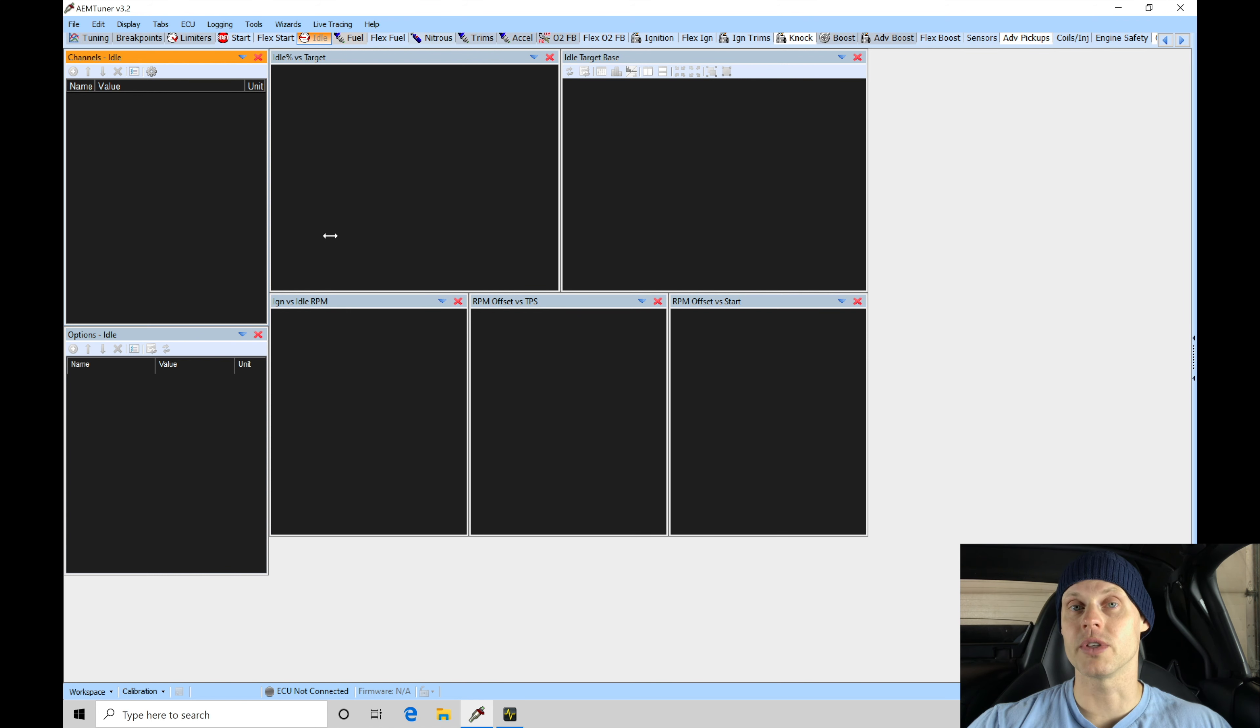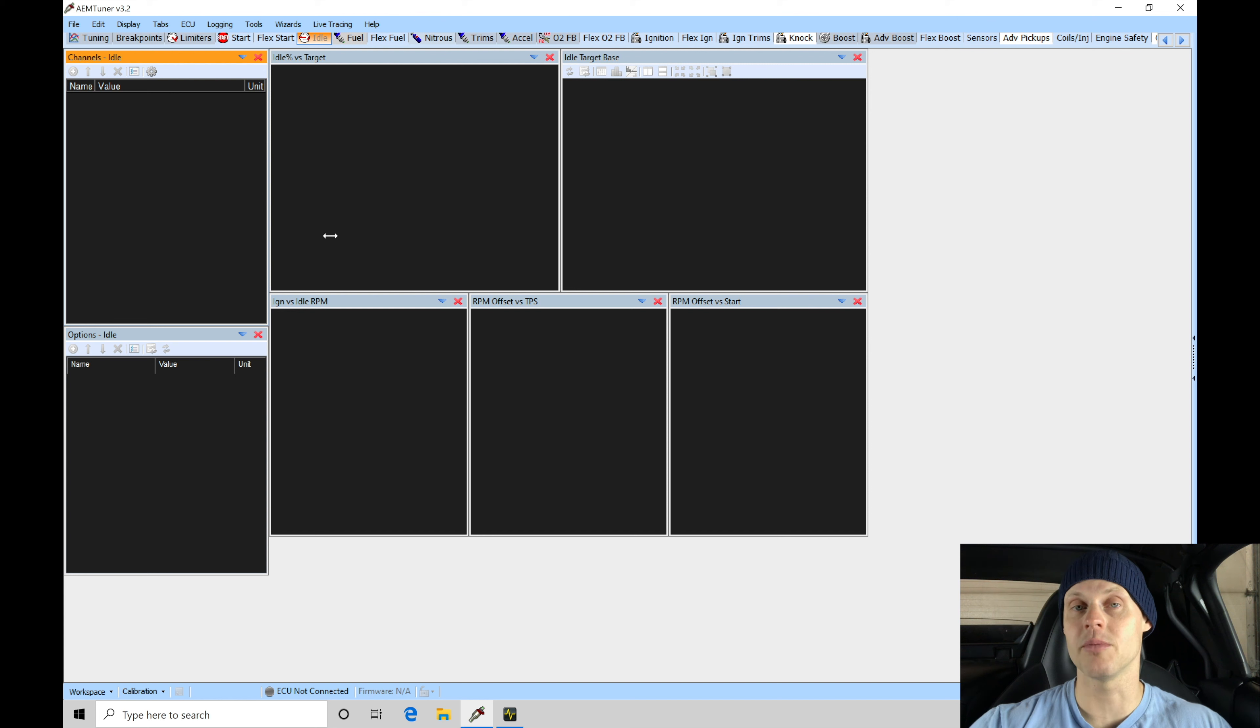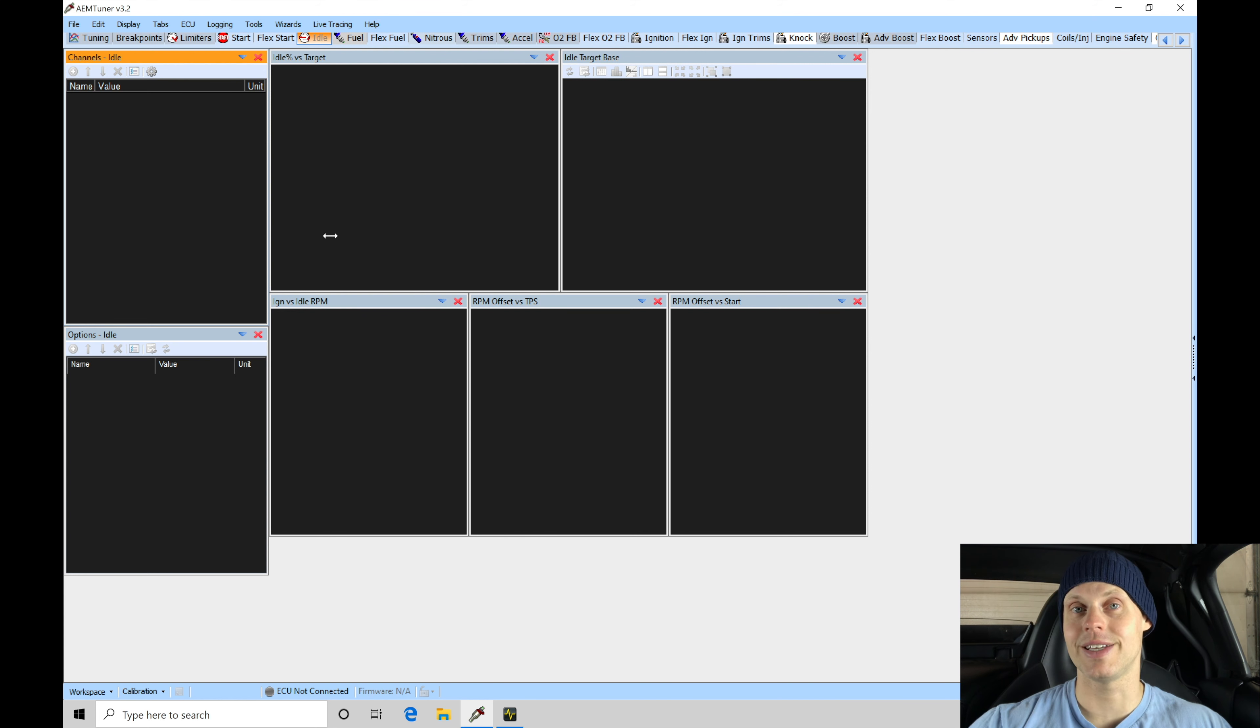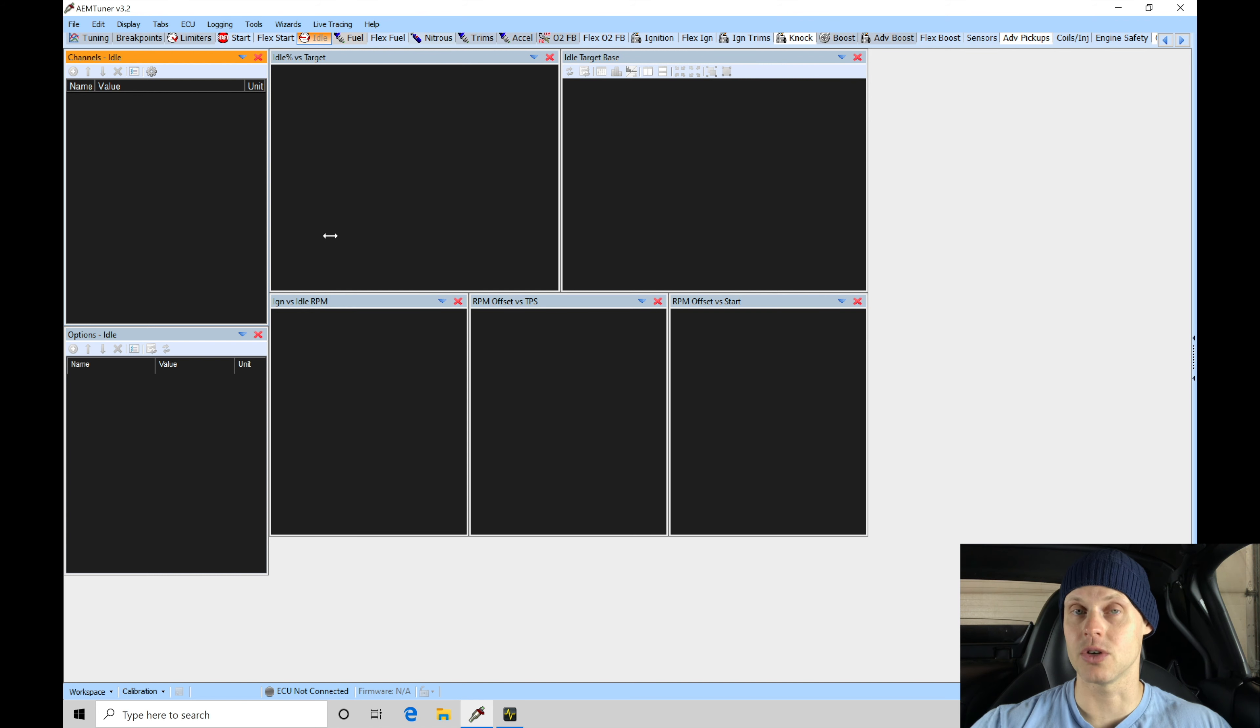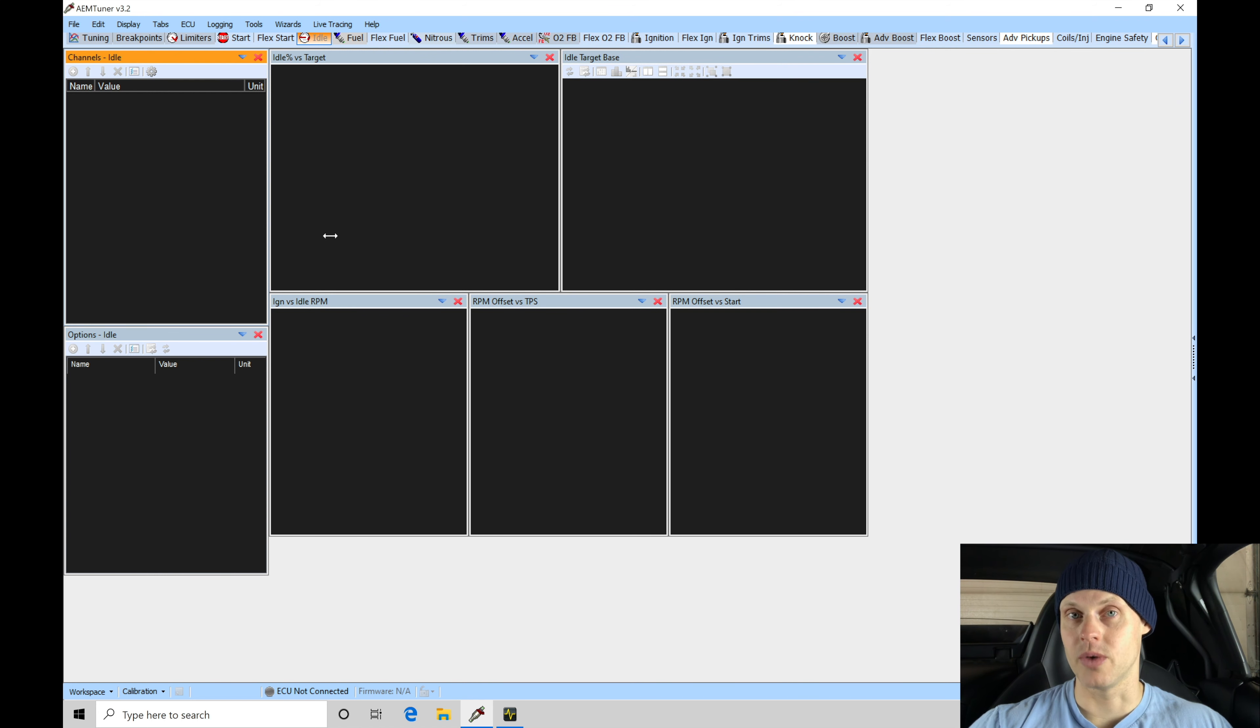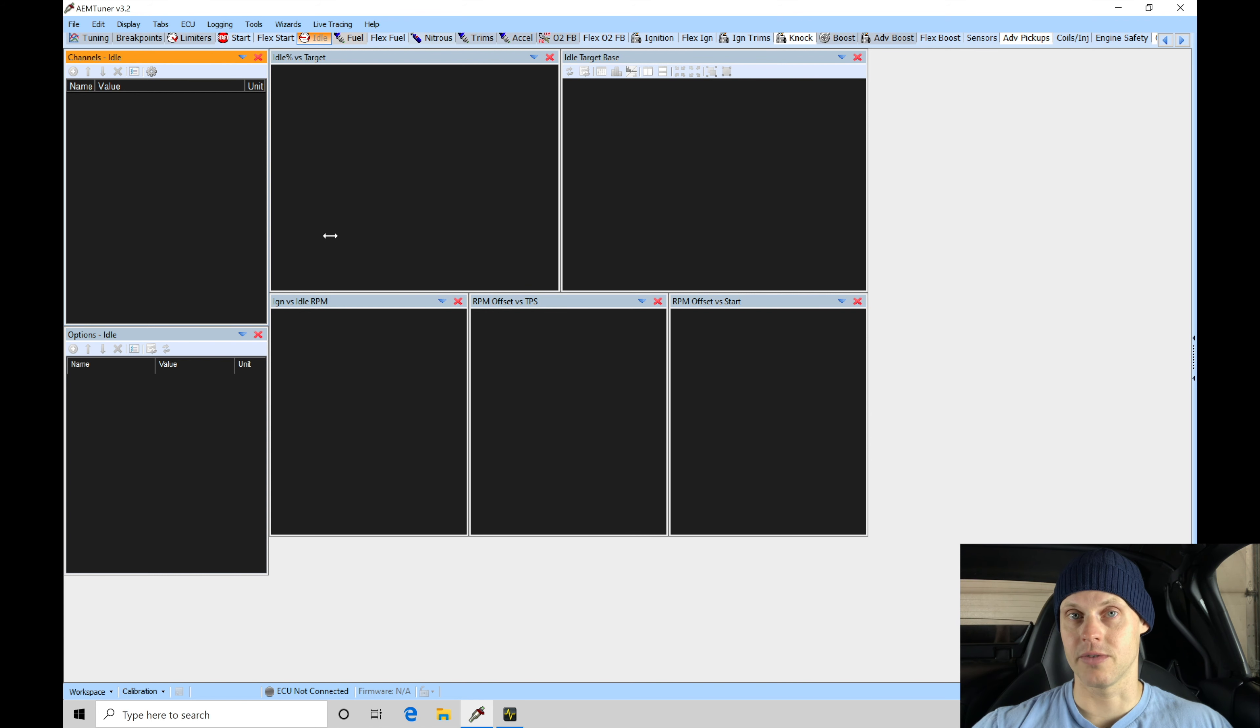There's a default folder that's going to contain all the different base calibrations for the different plug-and-play applications. In this case, we have a 6052 box, that's the part number from AEM, which is associated with the 2000 to 2005 AP1 AP2 S2000. 2006 and later had a different part number, which is a 6053.